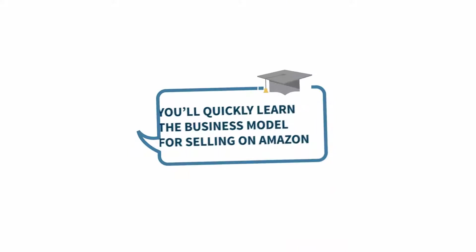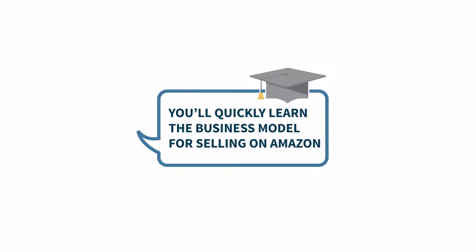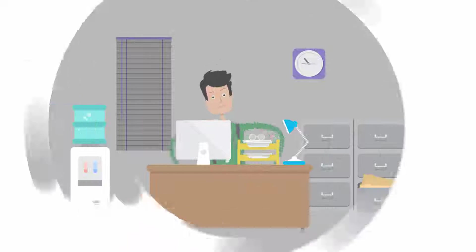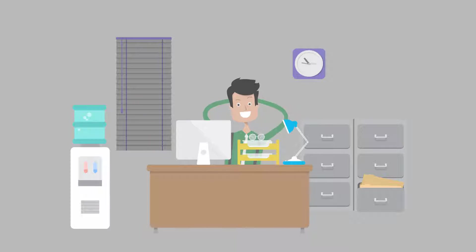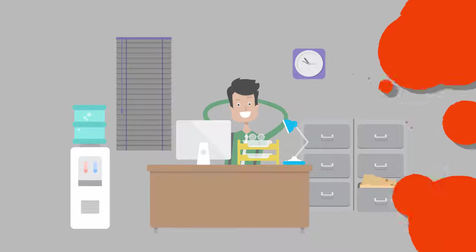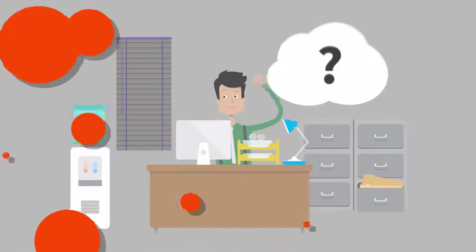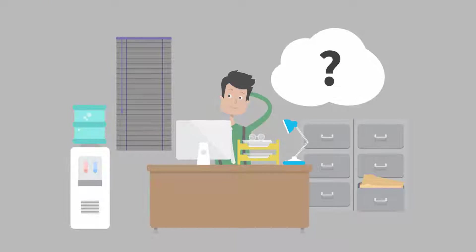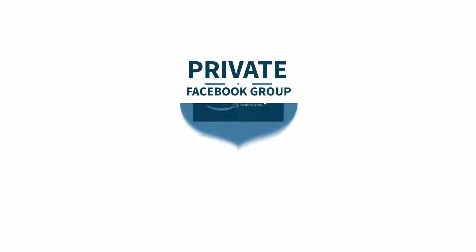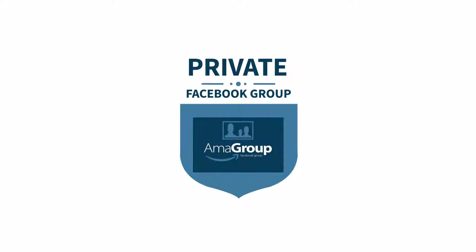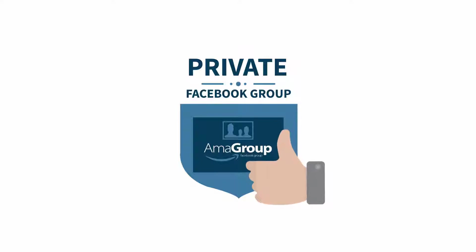You'll quickly learn the business model for selling on Amazon and how you can use the Amasuite software tools to help you succeed. If you get stuck and need help, you can reach out to the community in the private Amasuite Facebook group, which is included for free to all Amasuite users.